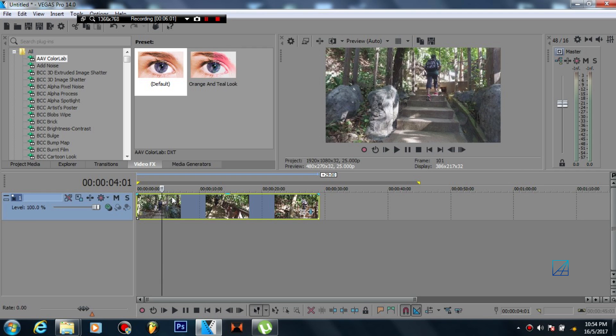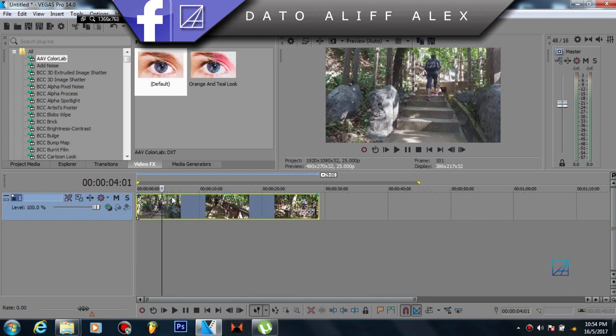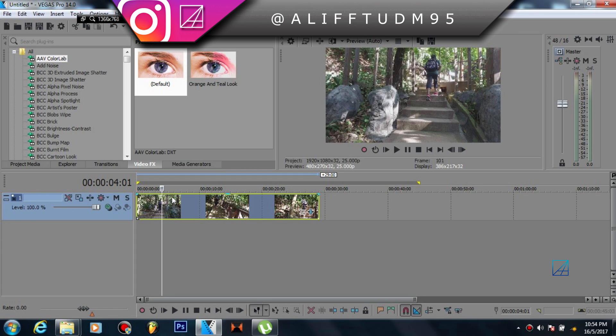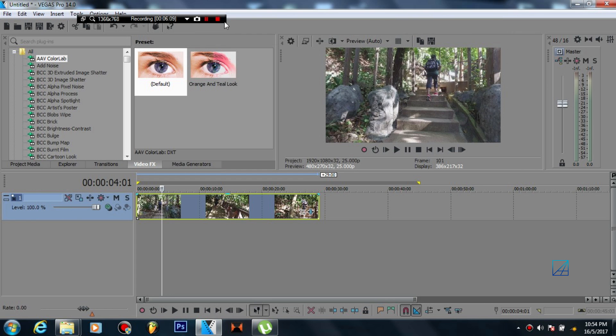And I'll be making more tutorials based on Sony Vegas so feel free to subscribe and see you guys next time.